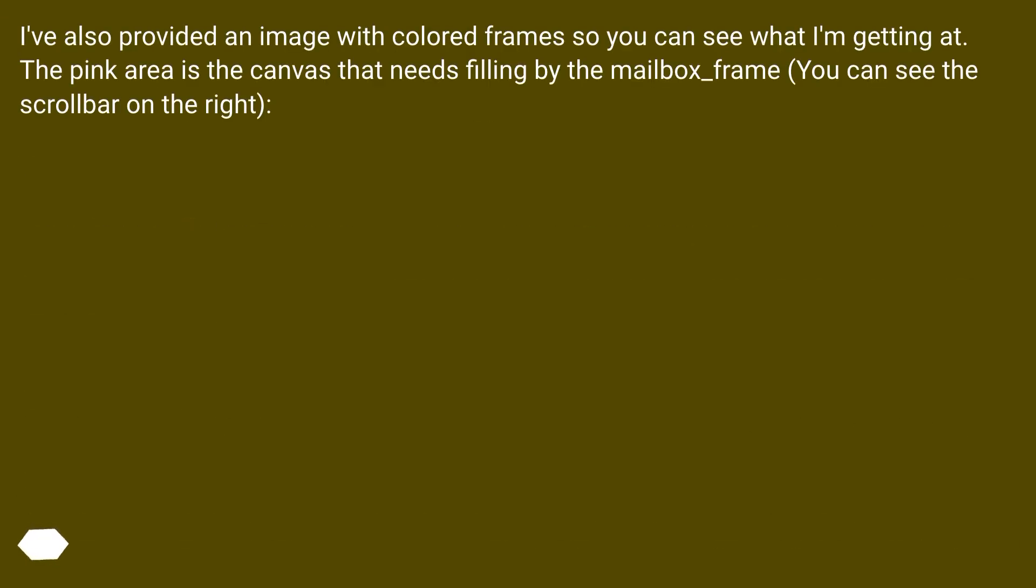I've also provided an image with colored frames so you can see what I'm getting at. The pink area is the canvas that needs filling by the mailbox underscore frame. You can see the scrollbar on the right.